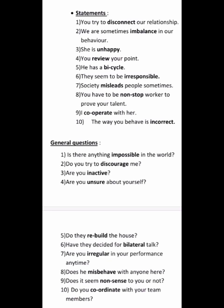Do you try to discourage her? The prefix 'dis-' is added to 'courage.' Are you inactive? The prefix 'in-' is added to 'active.' Are you unsure about yourself? The opposite of 'sure' is 'unsure.' Do they rebuild the house? The prefix 're-' is added.